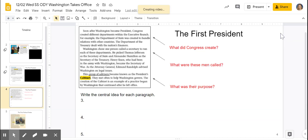All right, let's take a look at slide four together. If you remember from your worksheet, it asks you to define the word cabinet in this situation. The cabinet — you will see I've already underlined it for you in the text — it says a group of advisors. Also on your worksheet, you will need to write the central idea for paragraphs three, four, and five for the section called The First President.